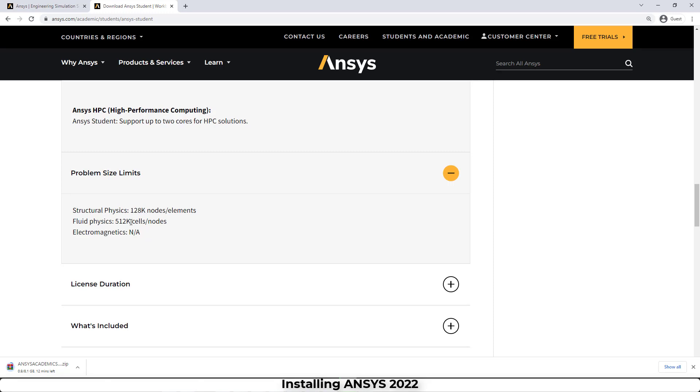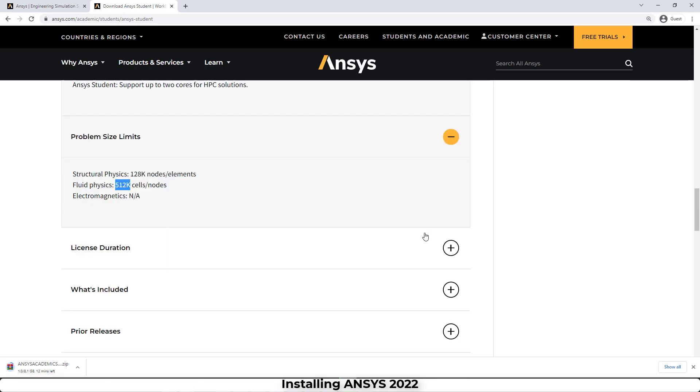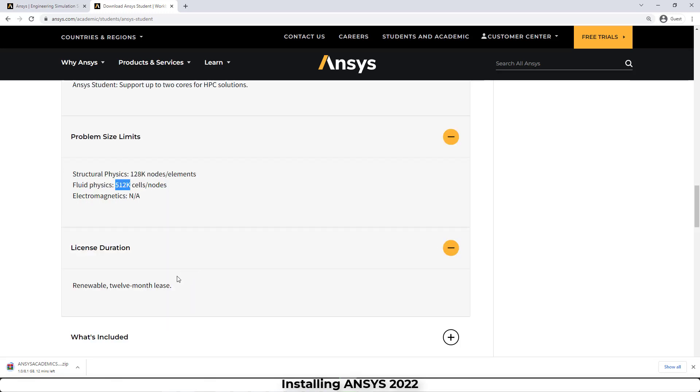The license duration of this version of ANSYS is about 12 months.